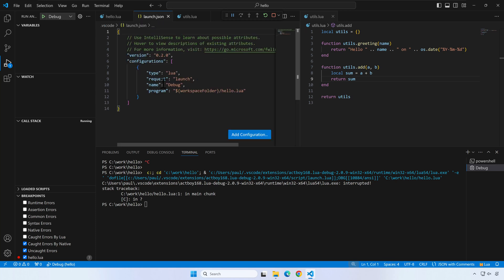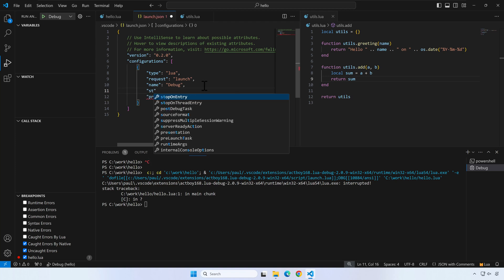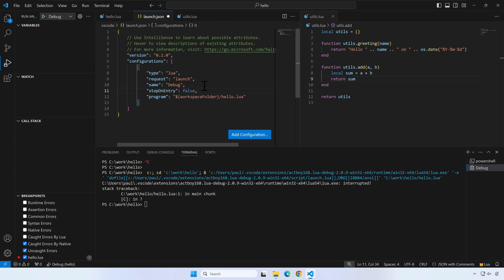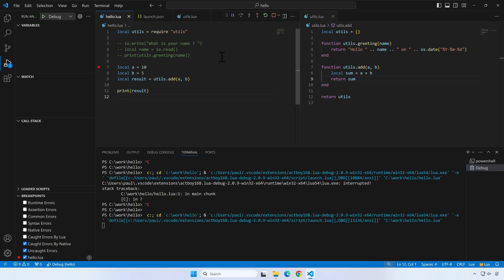We need to add an extra parameter to launch.json that will inform the extension we don't want to always break on line 1. If we define stop on entry as false, the debugger will not break on the first line of the script. It will only break on a breakpoint we've specifically enabled. Now the debugger will break as expected on line 7.